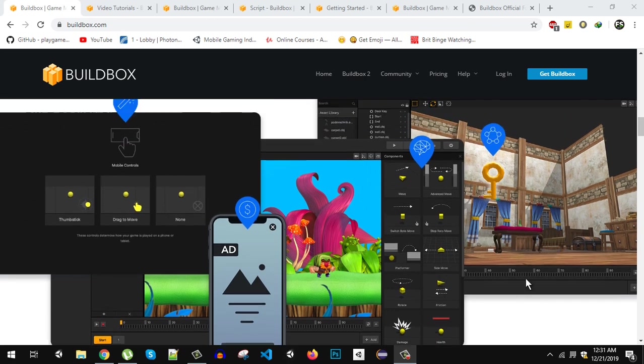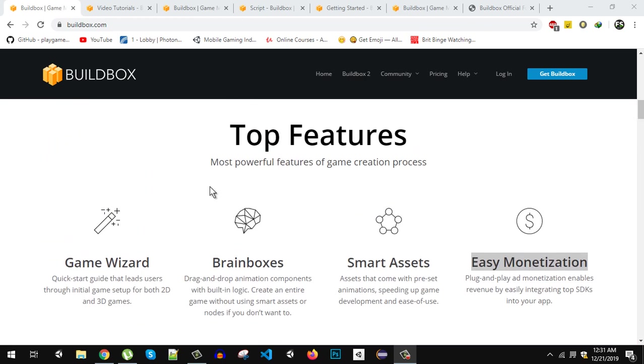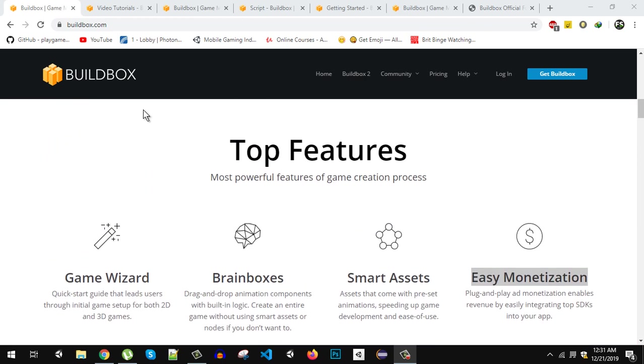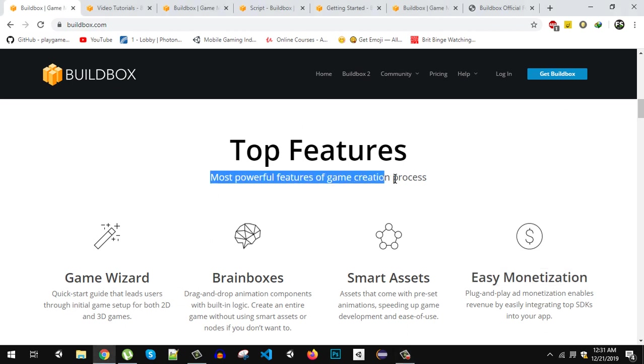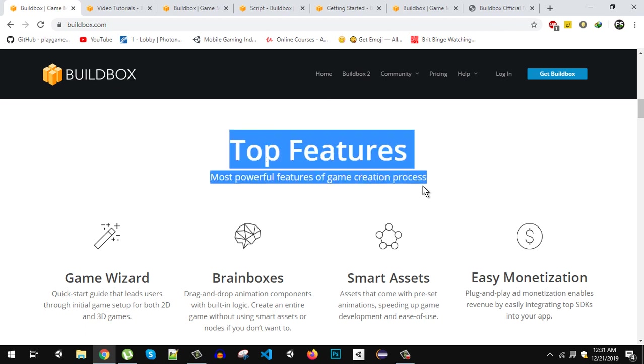But Buildbox is a very good gaming engine for the beginners who don't want to waste time on learning coding and learning about the graphic stuff. If you just want to create a simple fun hyper casual game then Buildbox is a perfect gaming engine.